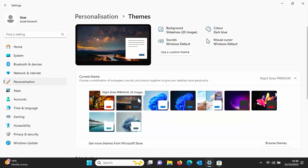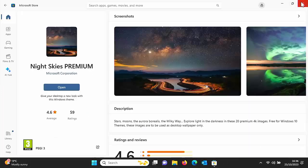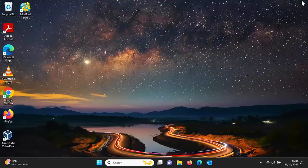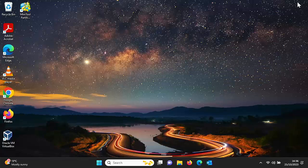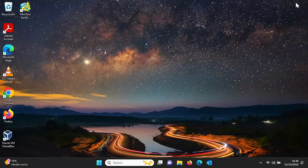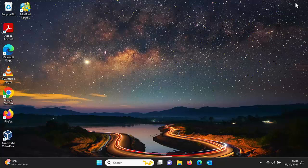So if we click on that and click on the cross just up there, click on the cross again, and there you go, there's some Night Skies themes.